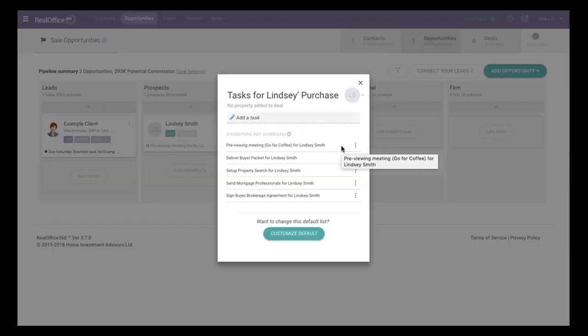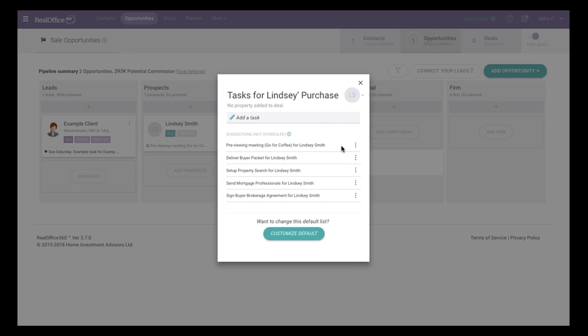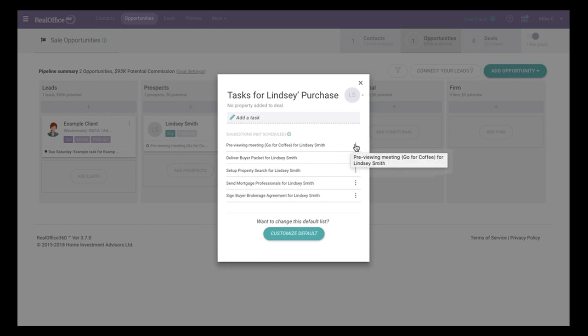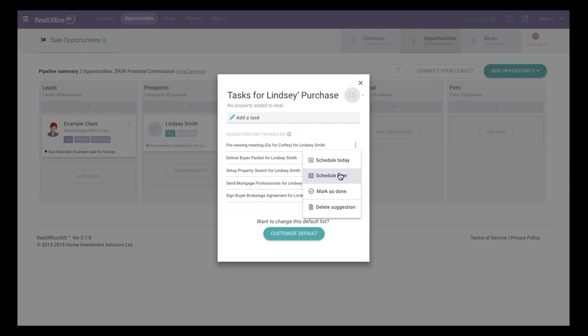So for buyers, they have different checklists. For sellers, they have different checklists. On free, those are default set. On the paid versions, you can customize those, whatever you want. So if you have the same thing you do with every listing, every buyer consultation, you can set these up. It's not going to send you a ton of reminders, but it's saying, hey, you could do these things. So here's my list of things. One of them is preview meeting or previewing meetings. So if you're a buyer, go for a coffee with Lindsay Smith. I can schedule that for today. So right there, it's now something that I have to do today.